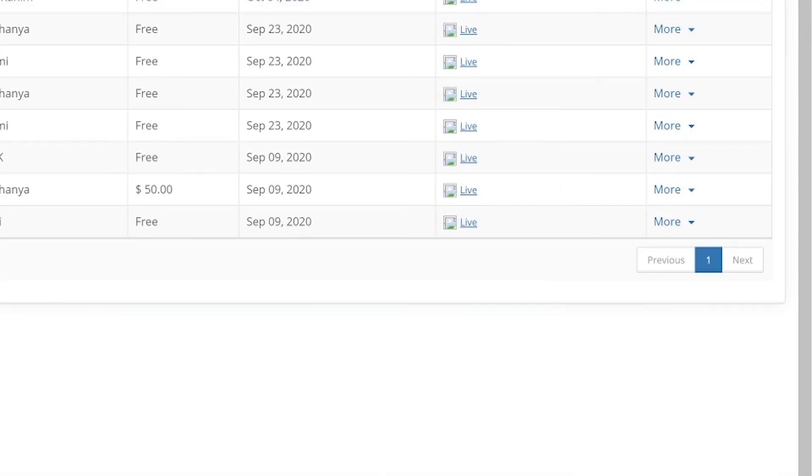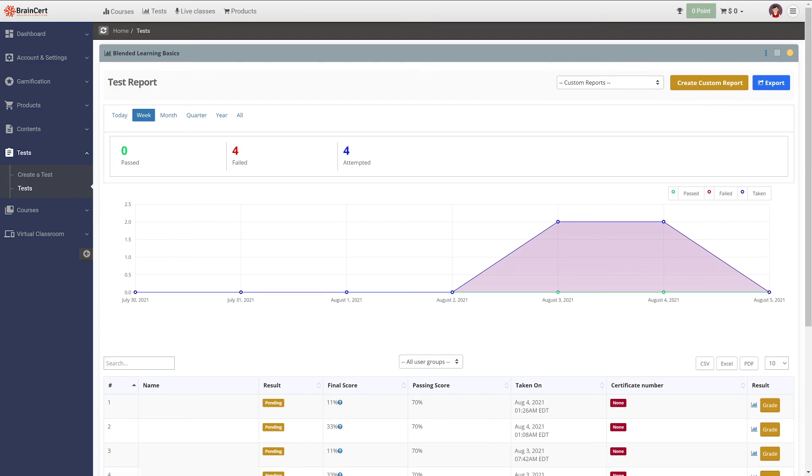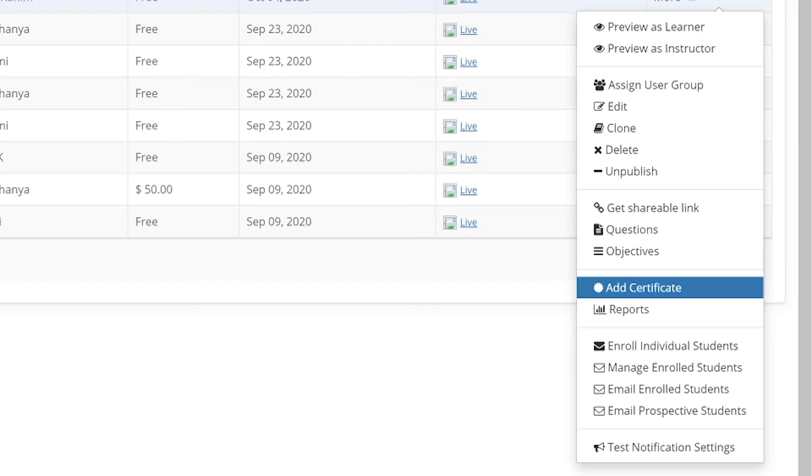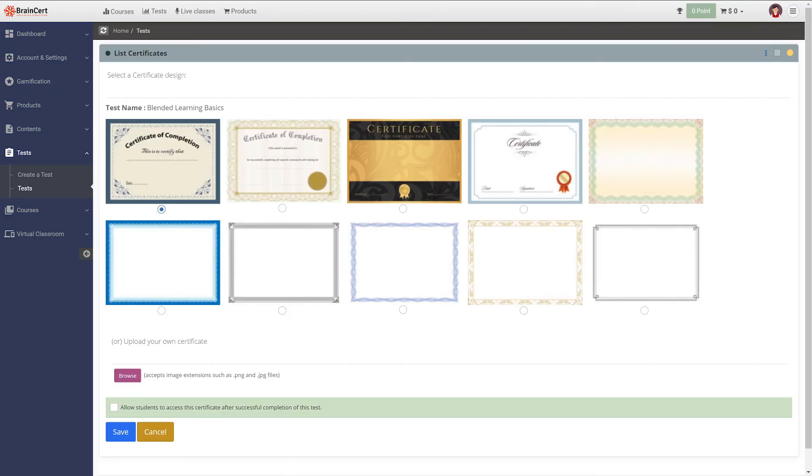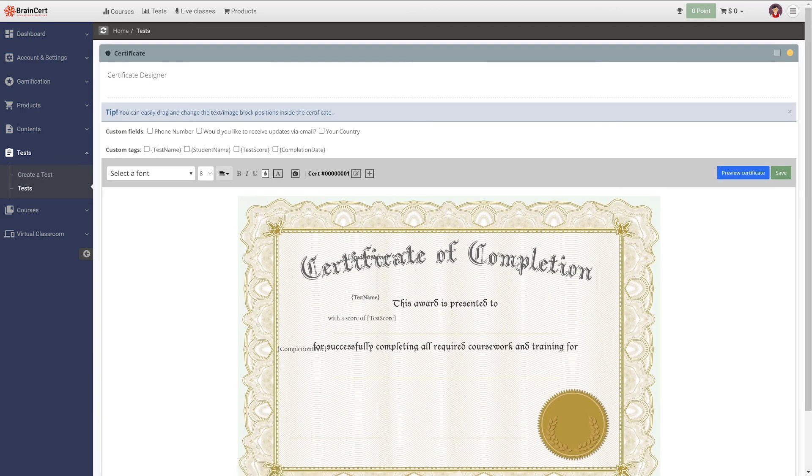Our assessment platform comes with a built-in certification tool that lets instructors award certificates to learners upon successful completion of tests. You can either choose to use a customized certificate or use one from the preloaded certificate templates. With our certificate designer tool, you can also customize the certificate with the fields you need.